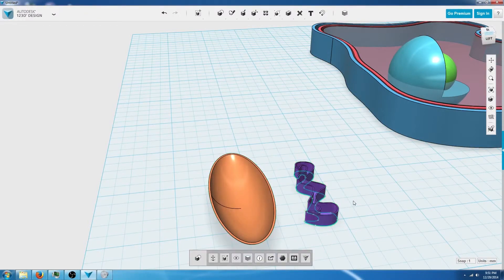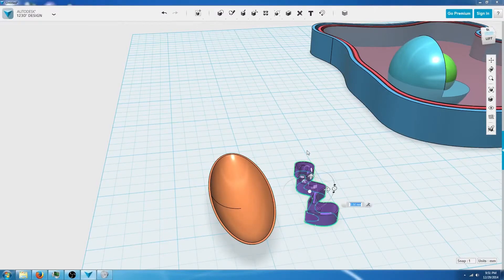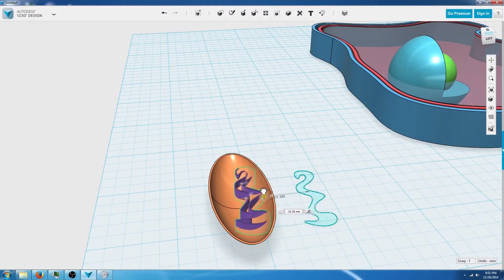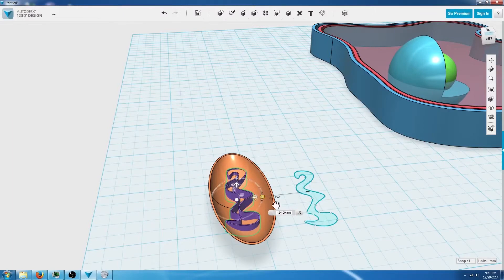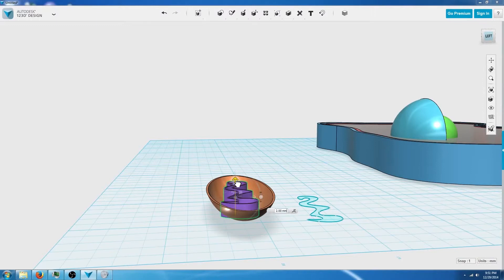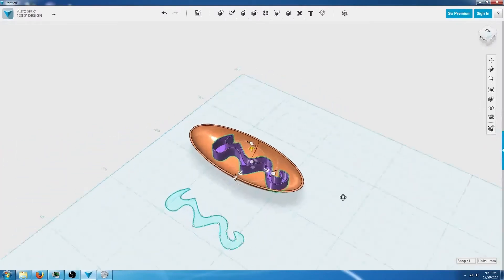Now we're going to select the internal structure of the mitochondria, go to the move and rotate tool, and drag it inside our mitochondria. You're going to have to drag it inside and then drag it up a little bit so it should look something similar to this.